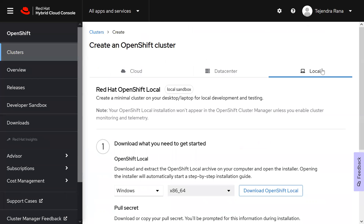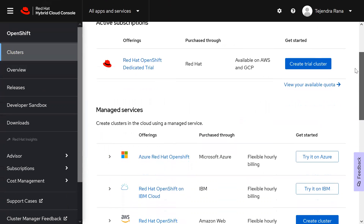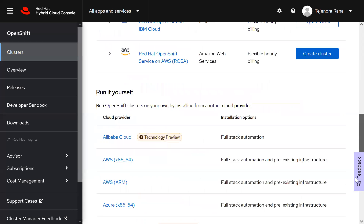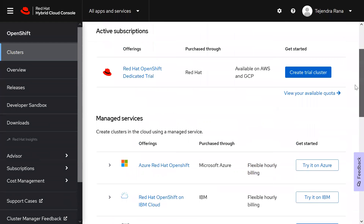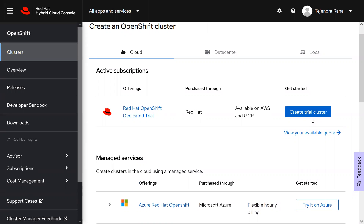The local option we'll come back to. First let's discuss the cloud options. There are various options - Azure, IBM, AWS, and other clouds. There are some trial options as well where you can create a trial cluster. However, remember that the trial itself may be free, but it uses your AWS account and the resources being consumed in AWS may be chargeable, so be cautious about that.